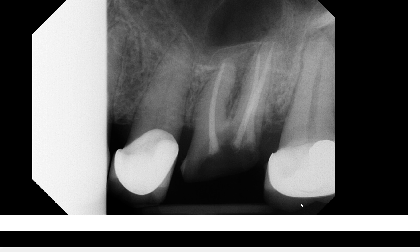I wish we had another periapical radiograph that fully captures the entire length and width of the tooth, but this is as far as it goes back. Does this area look suspicious to you, or does it appear normal?